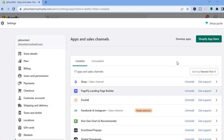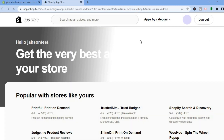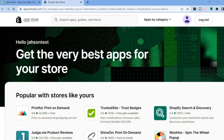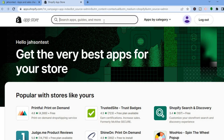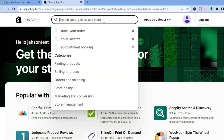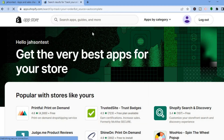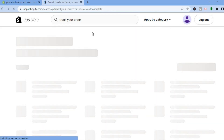Once you have done that, go over to the top right-hand corner and select Shopify App Store. Once in the Shopify App Store, tap right where you see the search bar and type in 'track your order'.